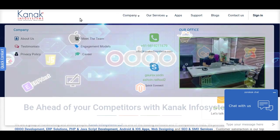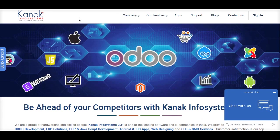Kanag Infosystems is one of the most renowned software companies in Udo development. We have always believed in client satisfaction. Our team of skilled and hardworking developers have always followed the basics and kept on improving every day, and today we are one of the most top software companies in India.